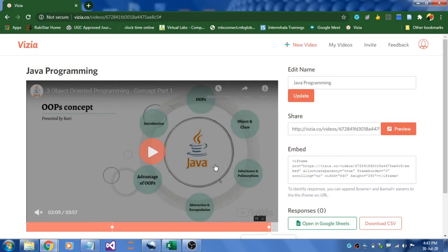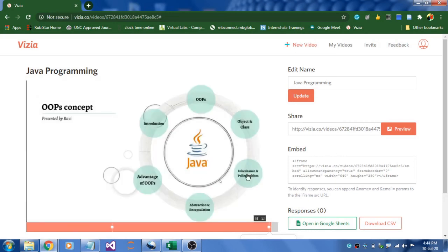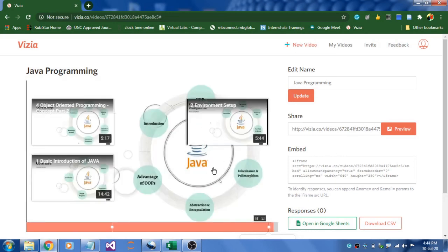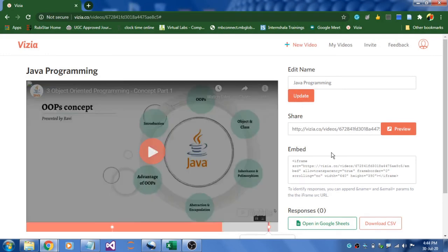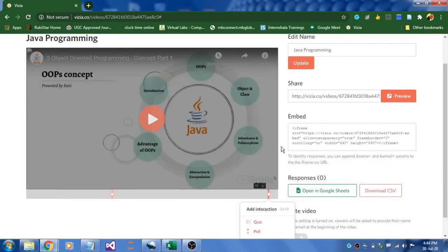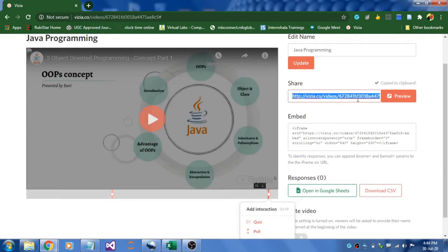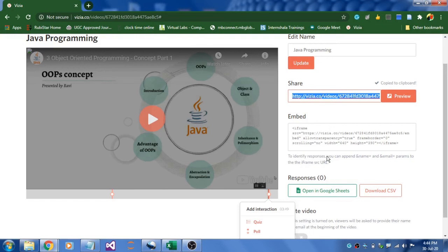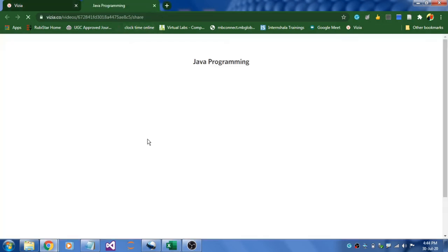Everything is done now. You can play the video if you want. If you want to add one more question you can do it. This is from the teacher's side. Once this is done, you can share this link. Click here and you can share this link to the students. Or if you want to preview, you can click the preview button.